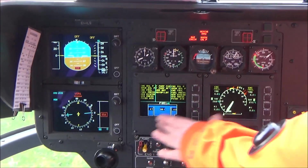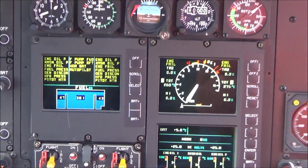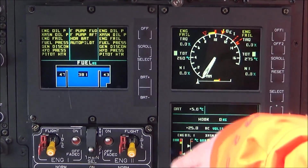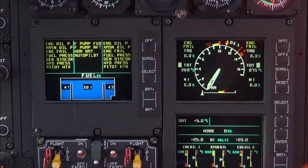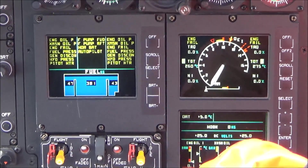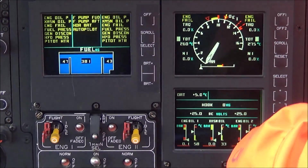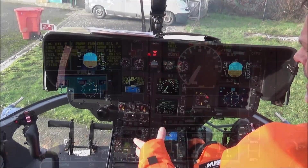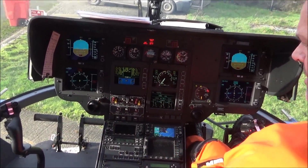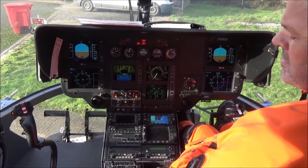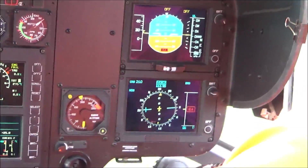This is called VEMD - vehicle and engine monitoring display. This is our power lever essentially, so when the engine is running we pull power here, and that just indicates how much power we're using. This shows engine oil pressures and temperatures, transmission pressures and temperatures, and the other engine's pressures and temperatures. We also have AHRs - attitude and heading reference systems - and everything is duplicated for redundancy.